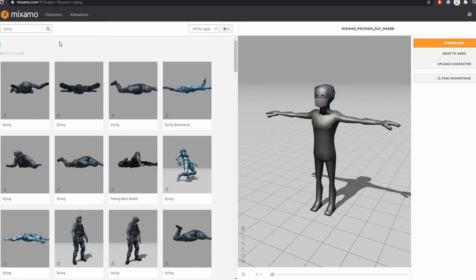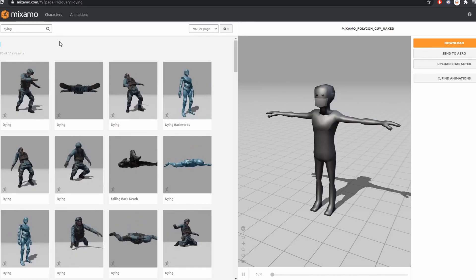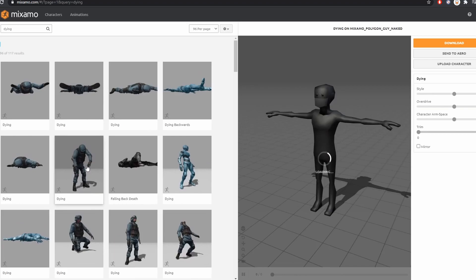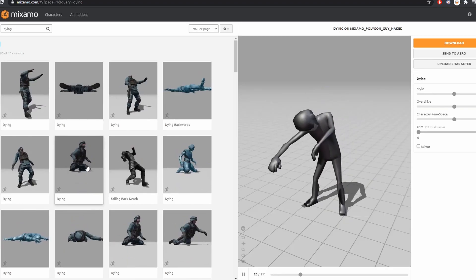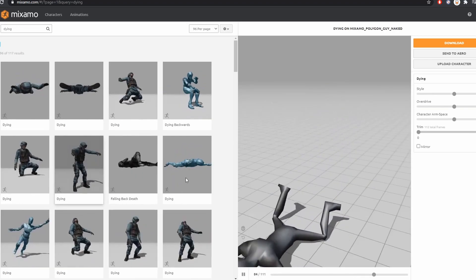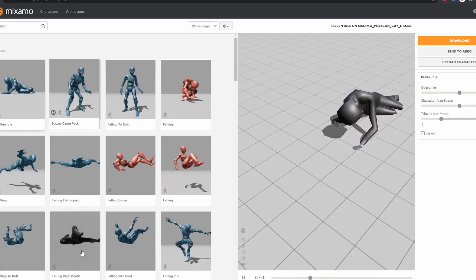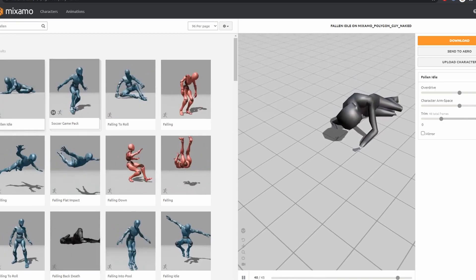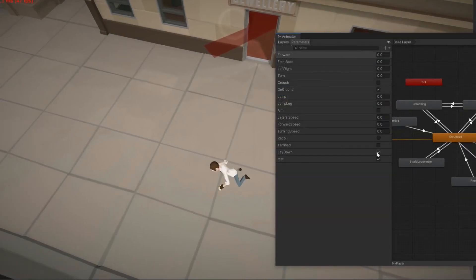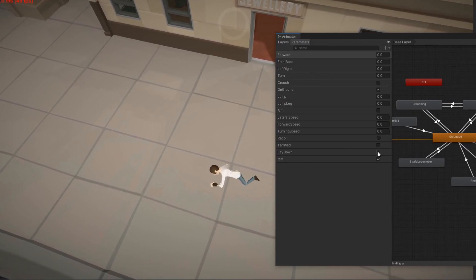My first action is shouting 'lay down' at hostages, and for that I need some animations. Unfortunately I couldn't find any laying animations, so I will use dying and fallen animations together. I know it's looking weird but at least it's working.